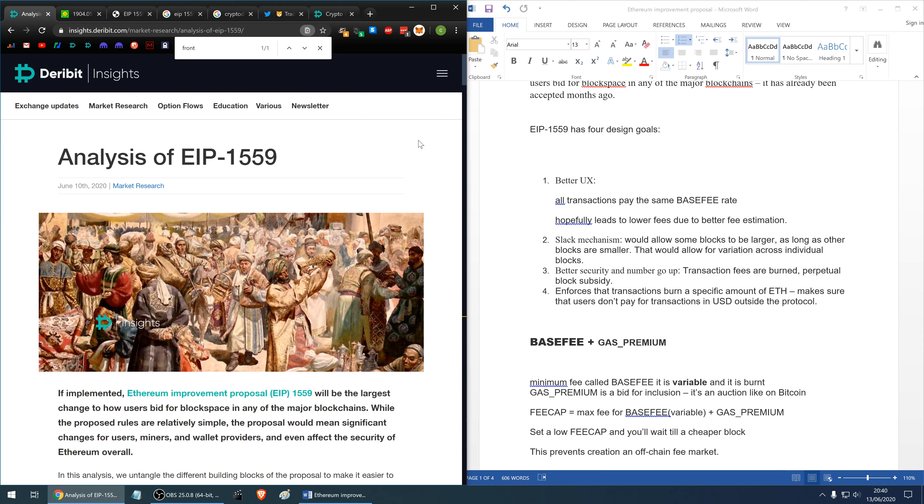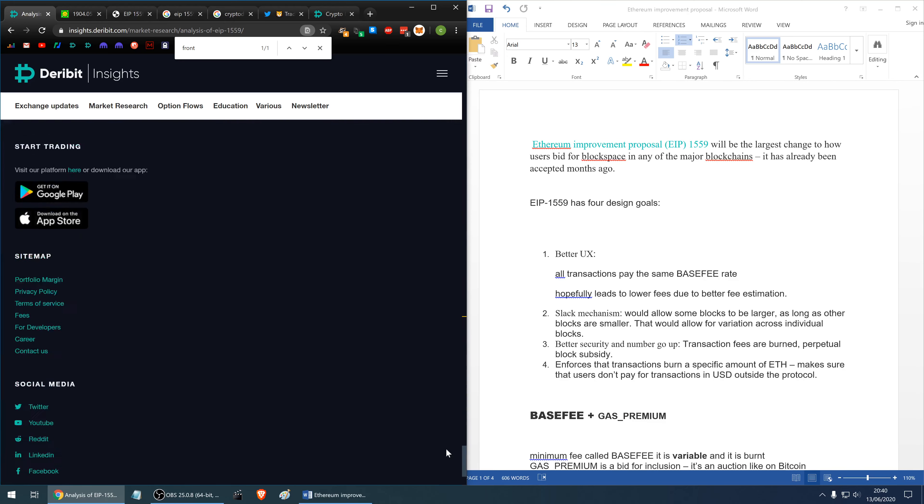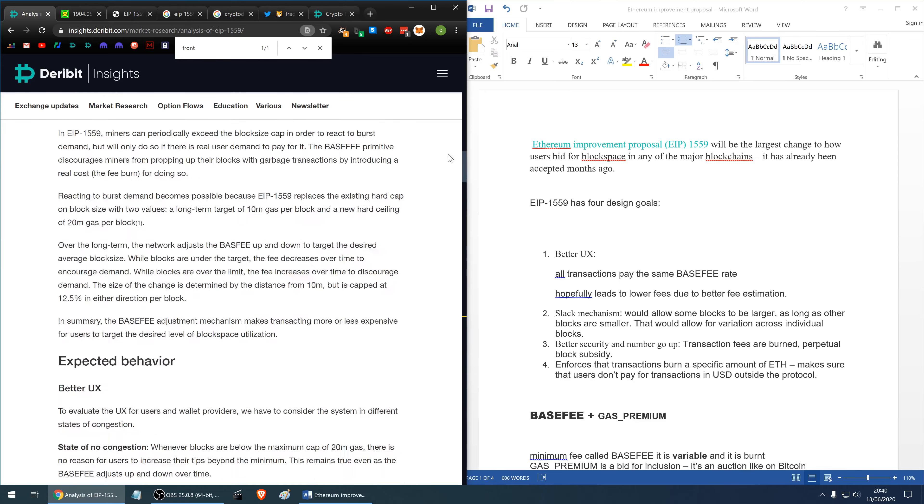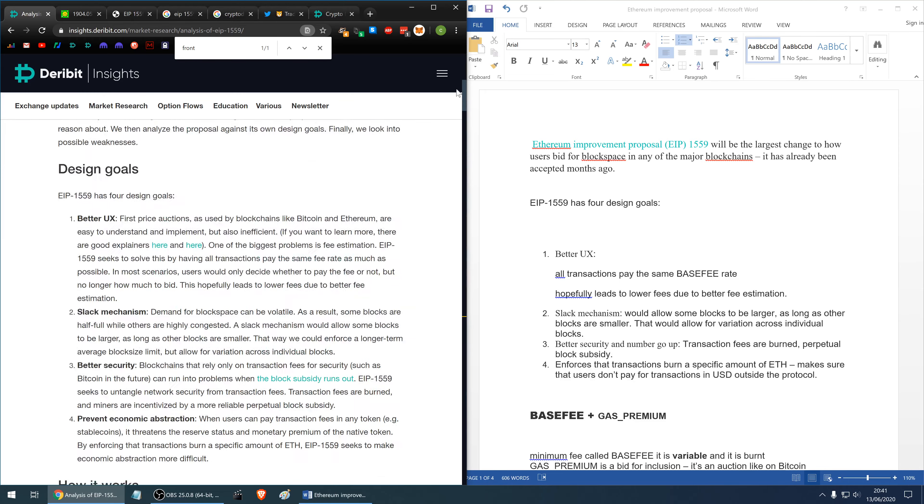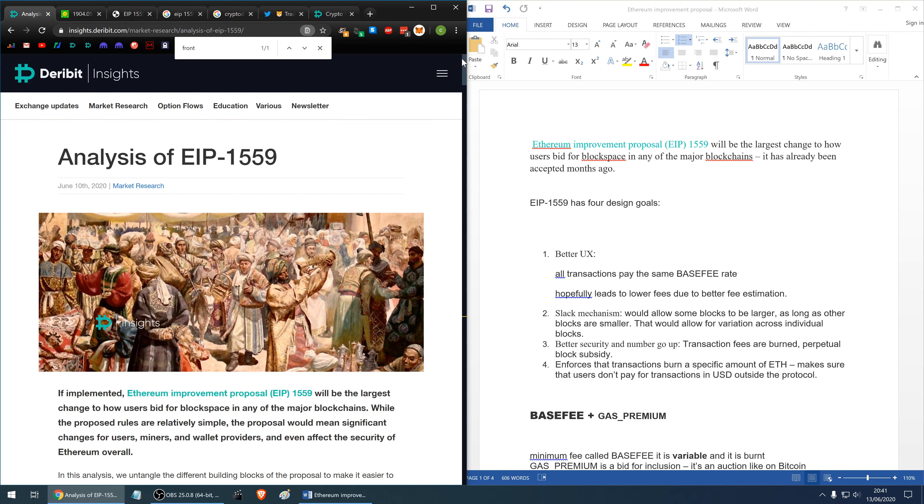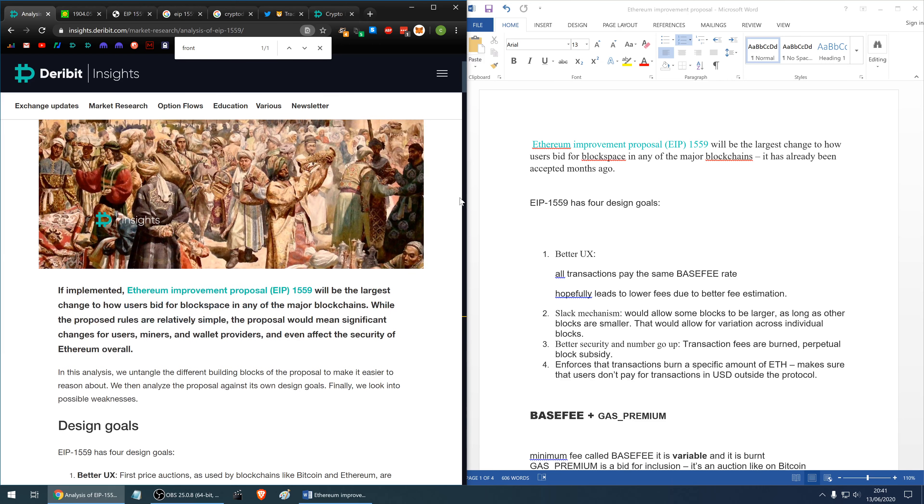Today I'll be talking about analysis of Ethereum Improvement Proposal 1559, an article by Hasu and Georgios Constantopoulos. Please give me thumbs up if you like the video and have a look at the links in the description below which will save you some money on trading fees on the major exchanges.